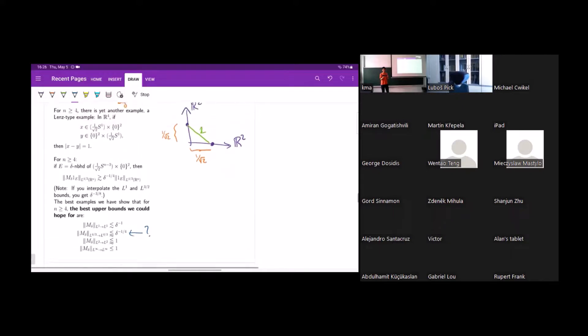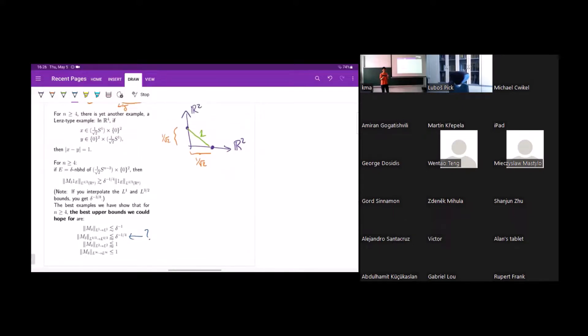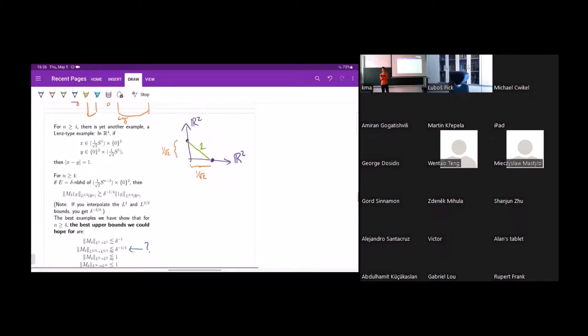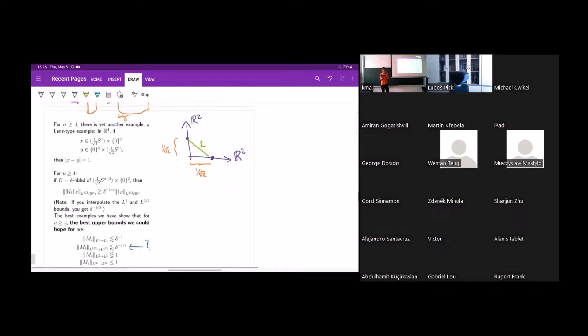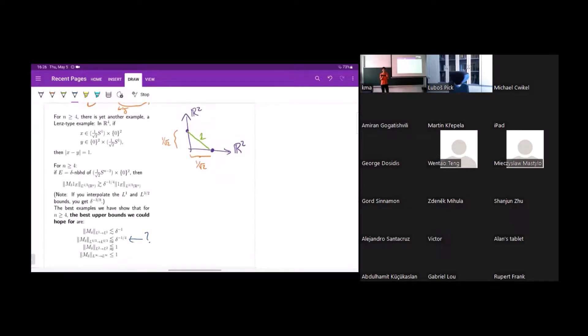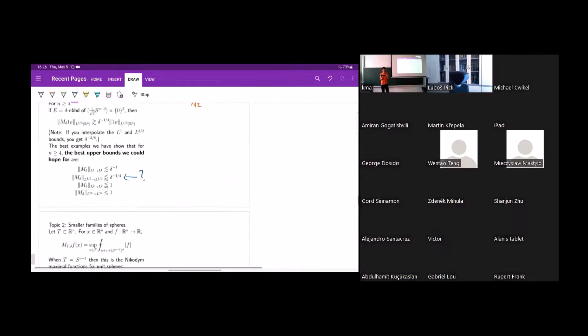So that was the first topic — mostly geometric arguments to get these exponents. Now I'll move on to the next topic.